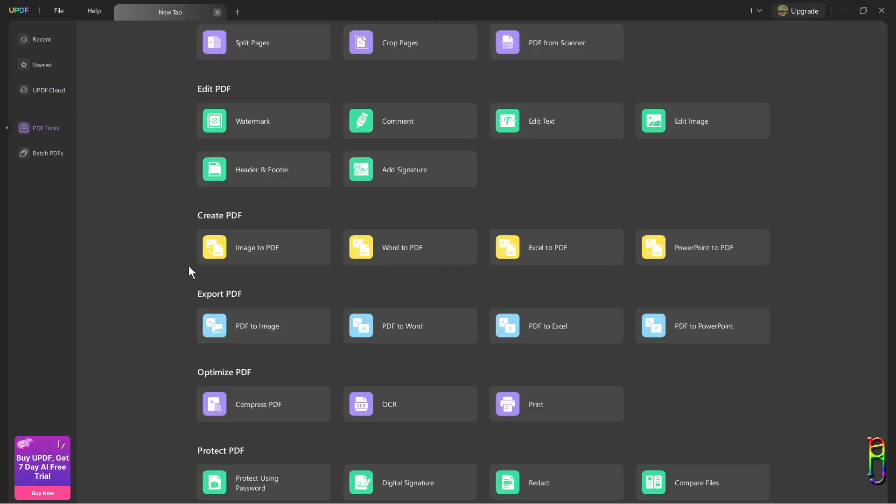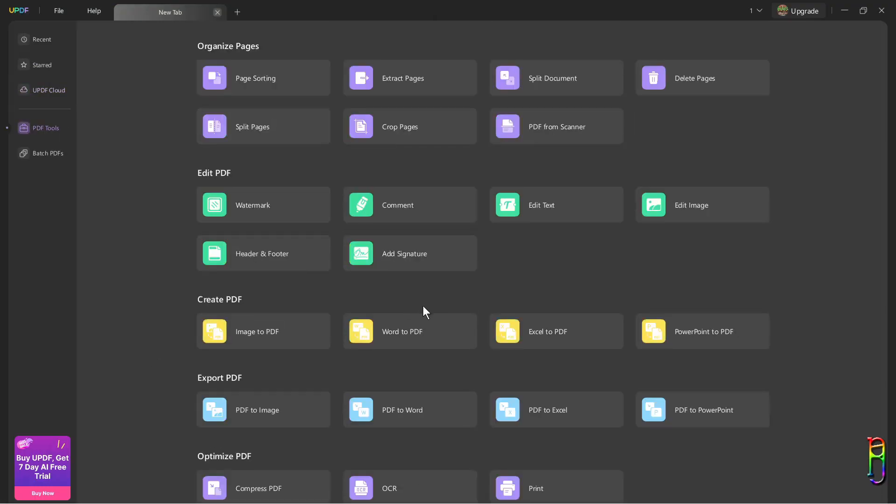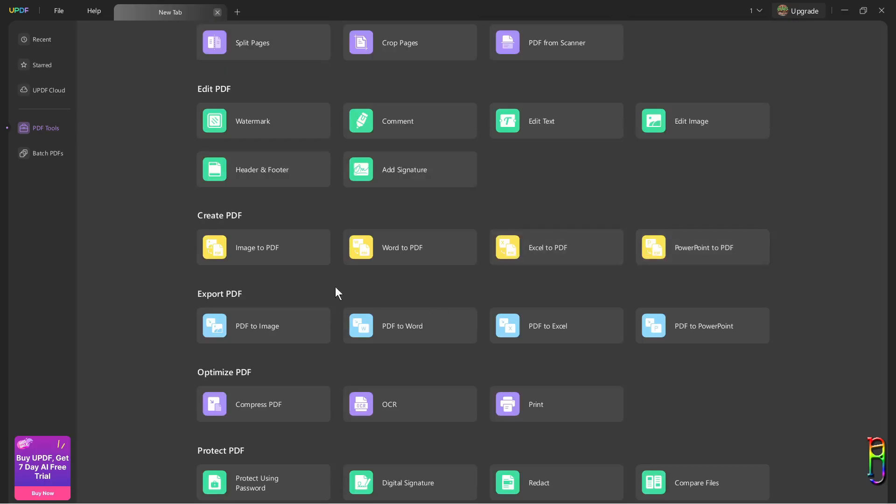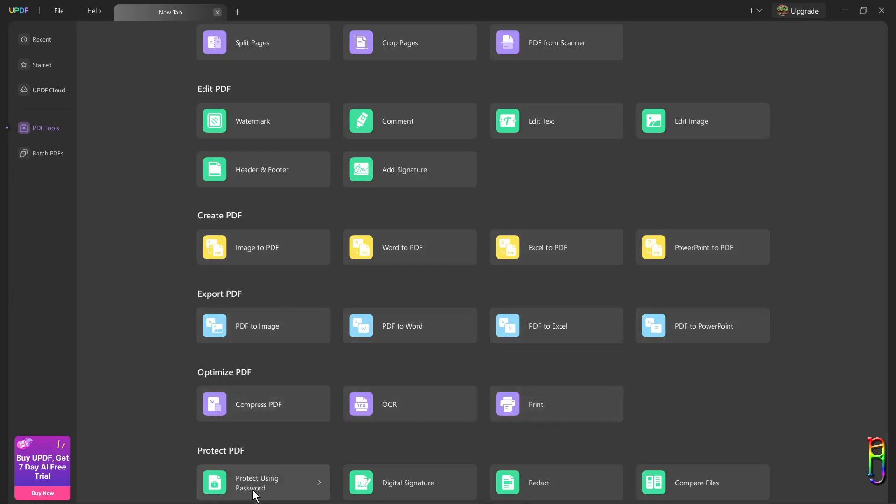We also have the PDF tool, which reminds me of the I Love PDF tool, as most of the functions here are also available in that tool. Although I think UPDF has a lot more options here, from organizing your PDF files, editing, creation, exporting, optimizing, and protection. But one thing that is in I Love PDF and not here is the unlock PDF function, which to be honest, I'm not so sure if legal or not. So I guess it's okay that it's not here.